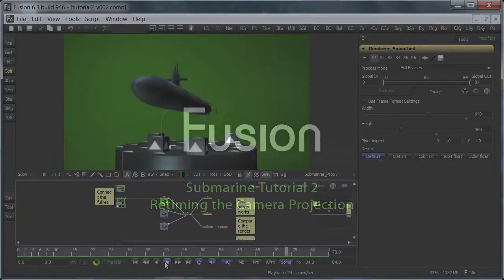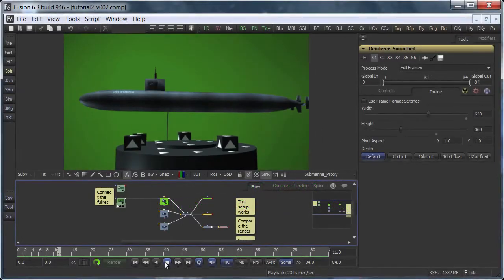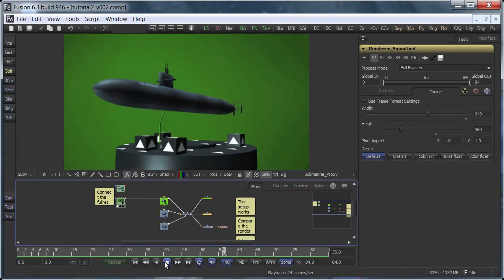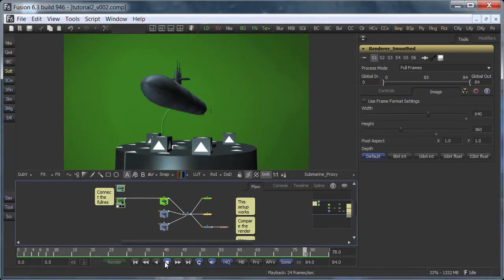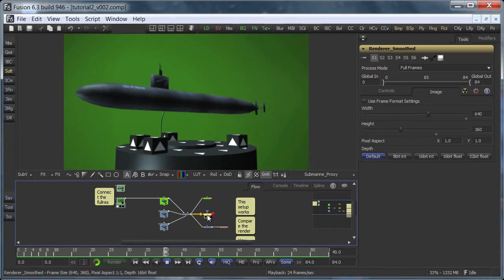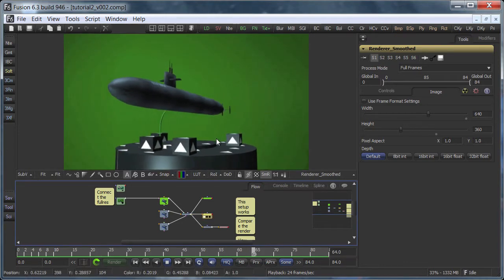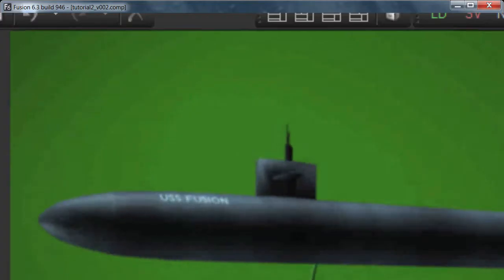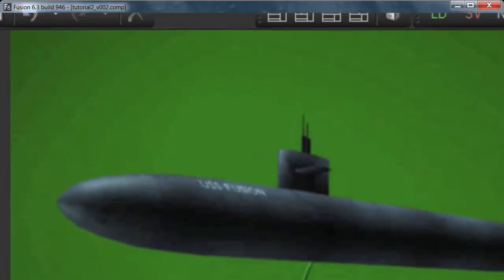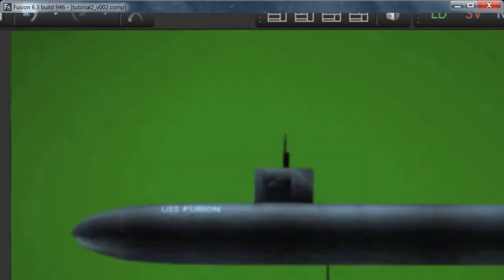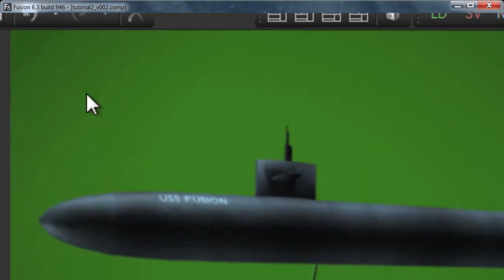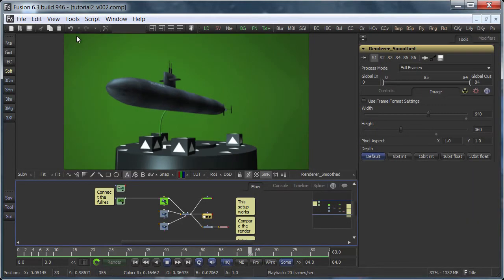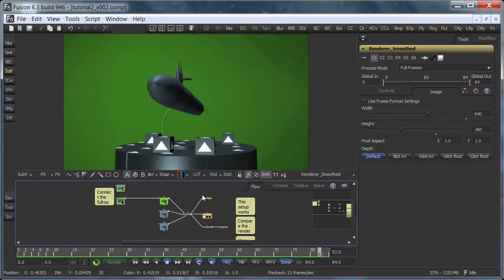If you remember, the first part was all about stabilizing the jittery turntable move. We went from this shaky plate to a slightly smoother version of the camera track. You can see the black edges appearing as a sign that the plate is transformed a little bit. But that wasn't the desired result.